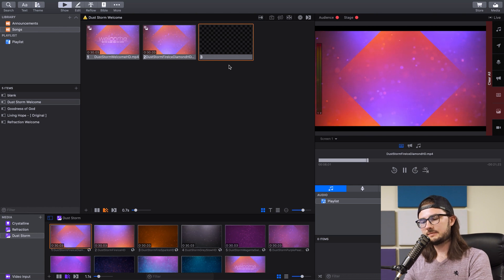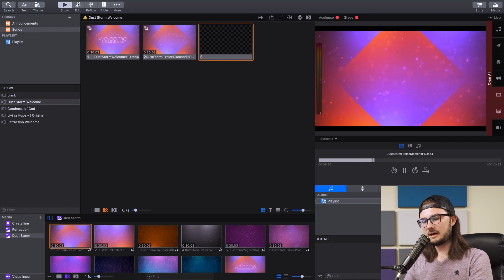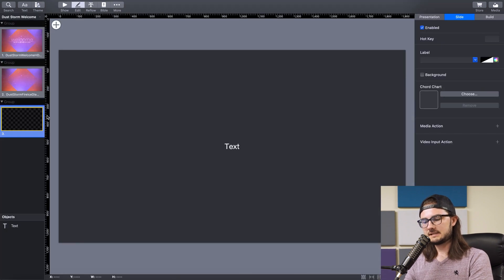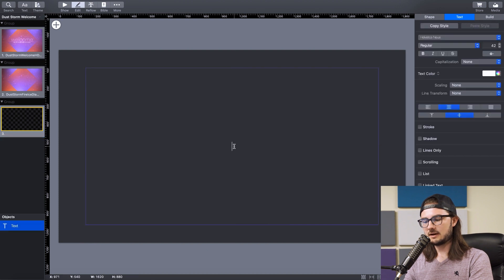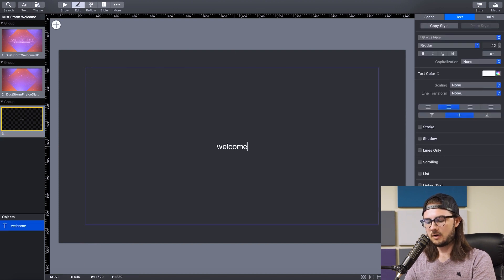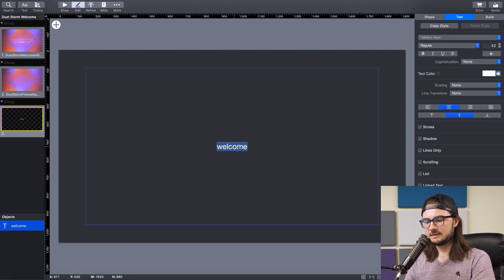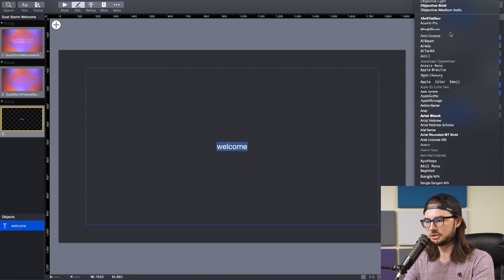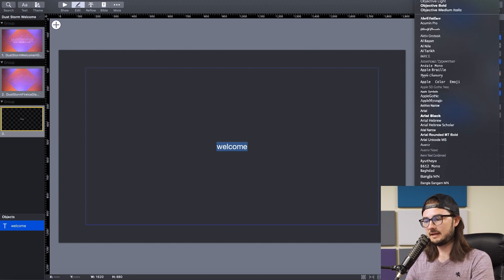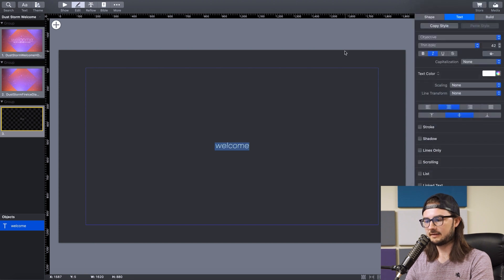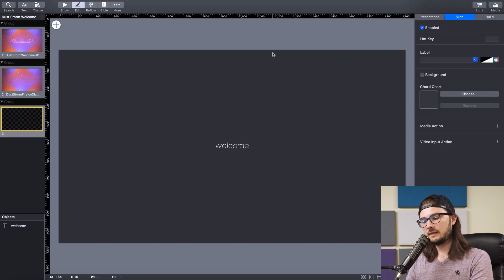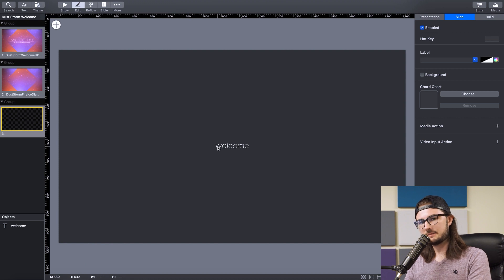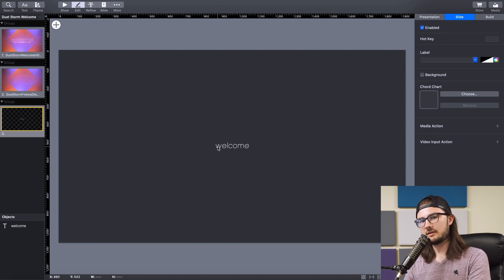We're going to build out our title slide now. So go to this Edit button, select your blank slide, and double-click on the text in here, and we're going to change it to Welcome in all lowercase. Then select it all and change the font to Objective. And just to save you some time, in this title slide, we use Objective Thin Italic. So the first thing you want to do is pick one letter, like the W, and try to just match it to the same size as the W on the original title slide.